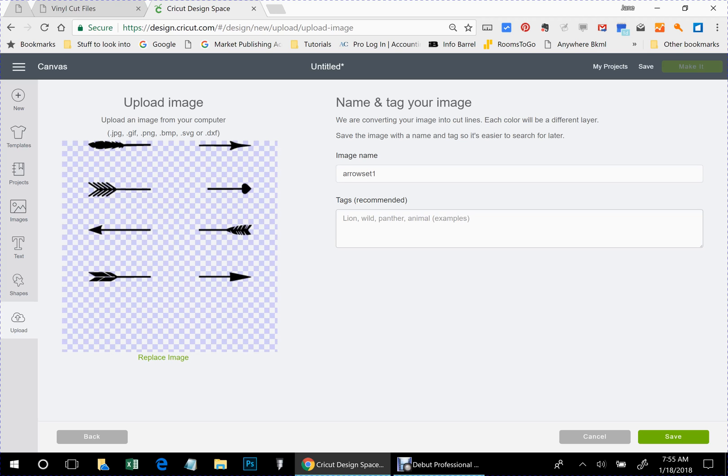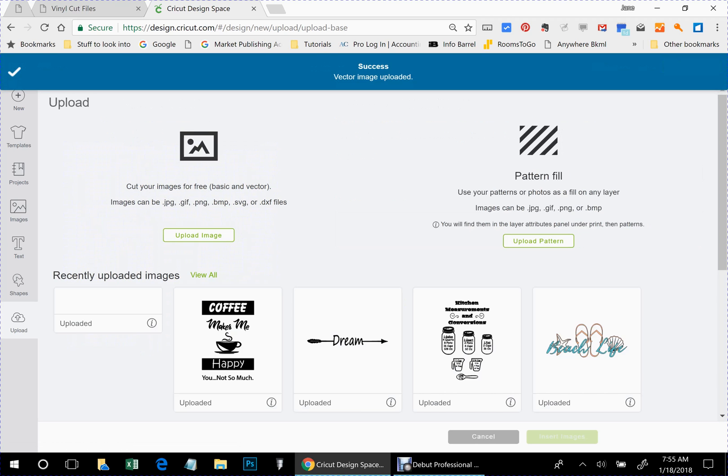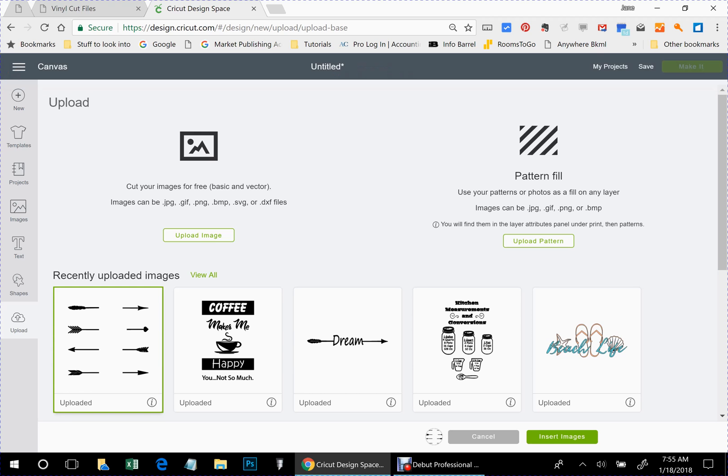All right, there's your file with your arrow pieces and we're going to click save and there it is in your uploaded images. So we need to click on that so that we can insert it.